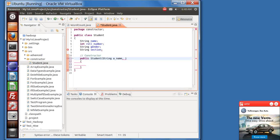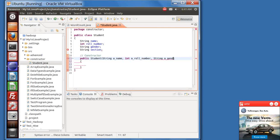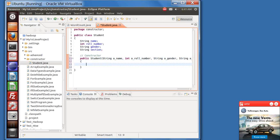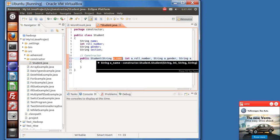We will pass four parameters from outside: String a_name, int a_rollNumber, String a_gender, and String a_section. The order cannot be changed — first should be String, second integer, third gender, fourth section. The reason I've given names like a_name and a_rollNumber is that the class already has variables with those names, so to avoid conflict I've used the 'a_' prefix to differentiate them.